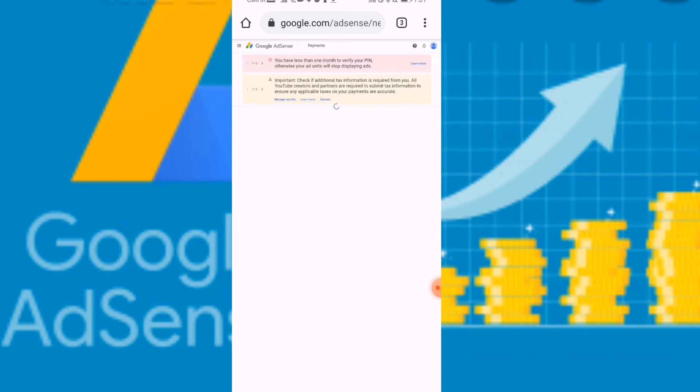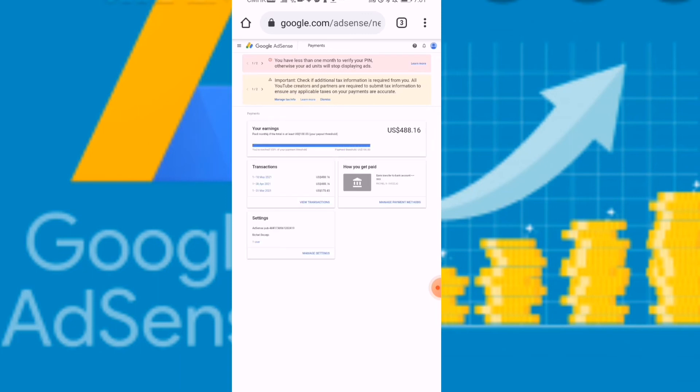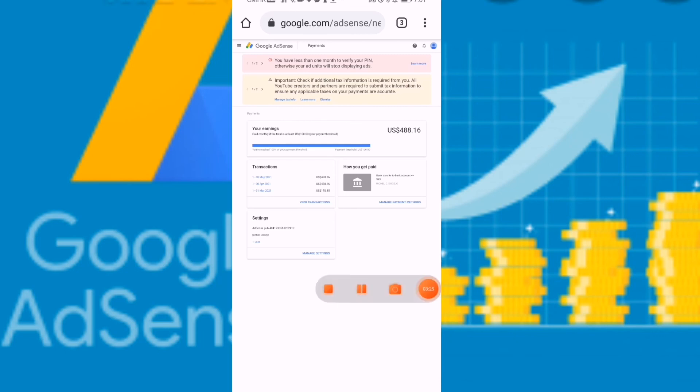I already put my bank account, which is an international bank which I can use in other countries also. And this is it, everything is done. So hope this video can help you to put your Google PIN to your Google AdSense. Thank you so much.